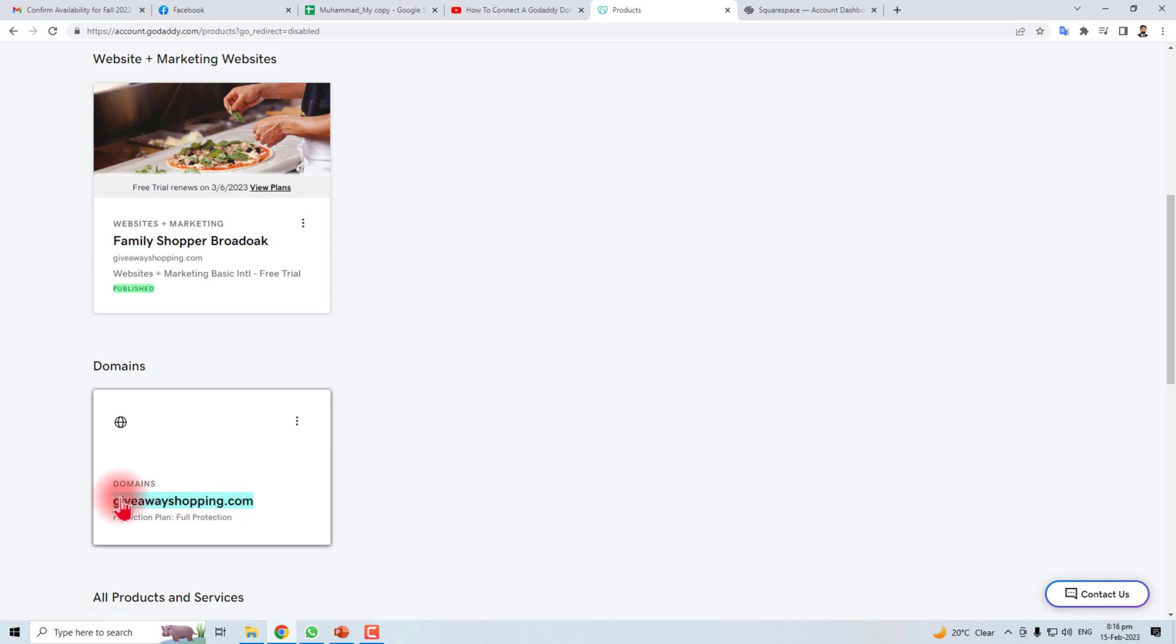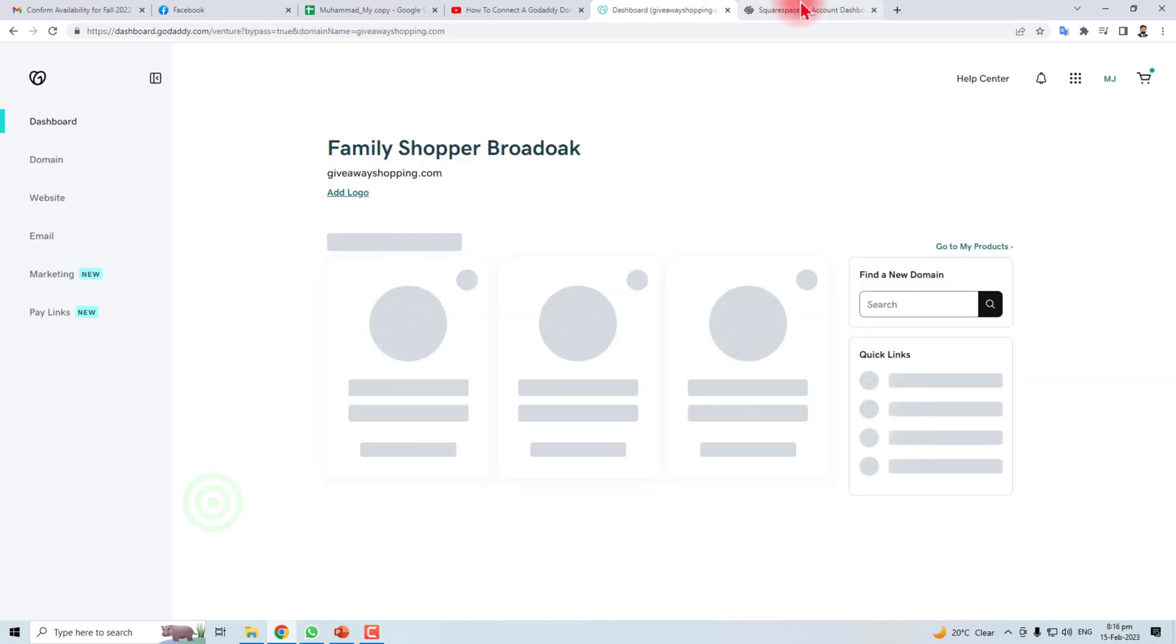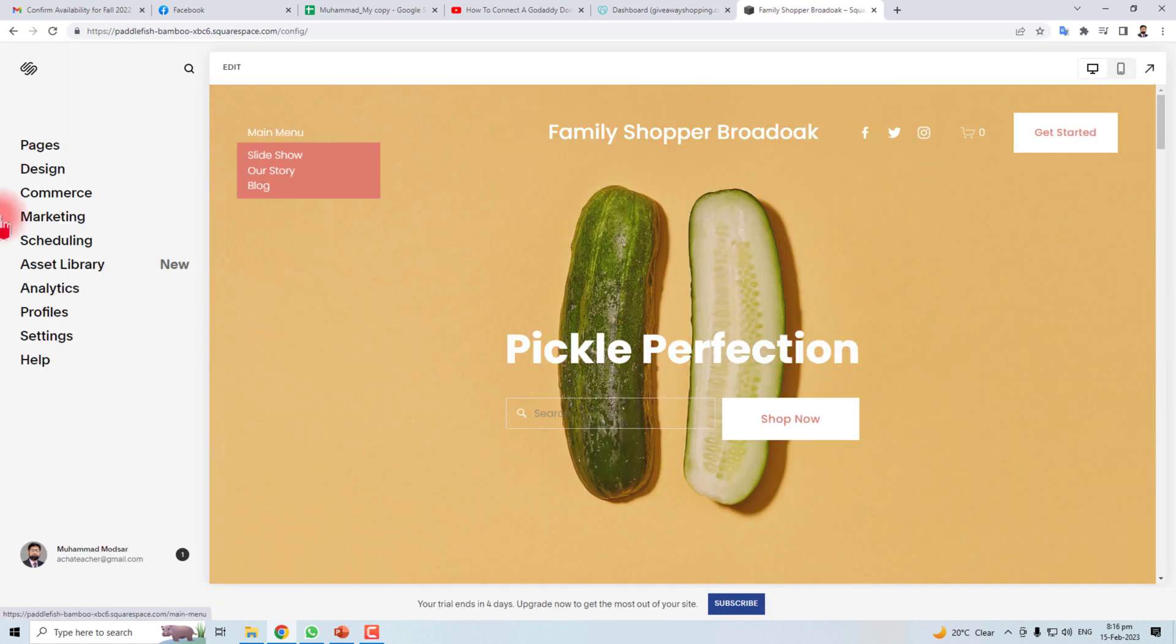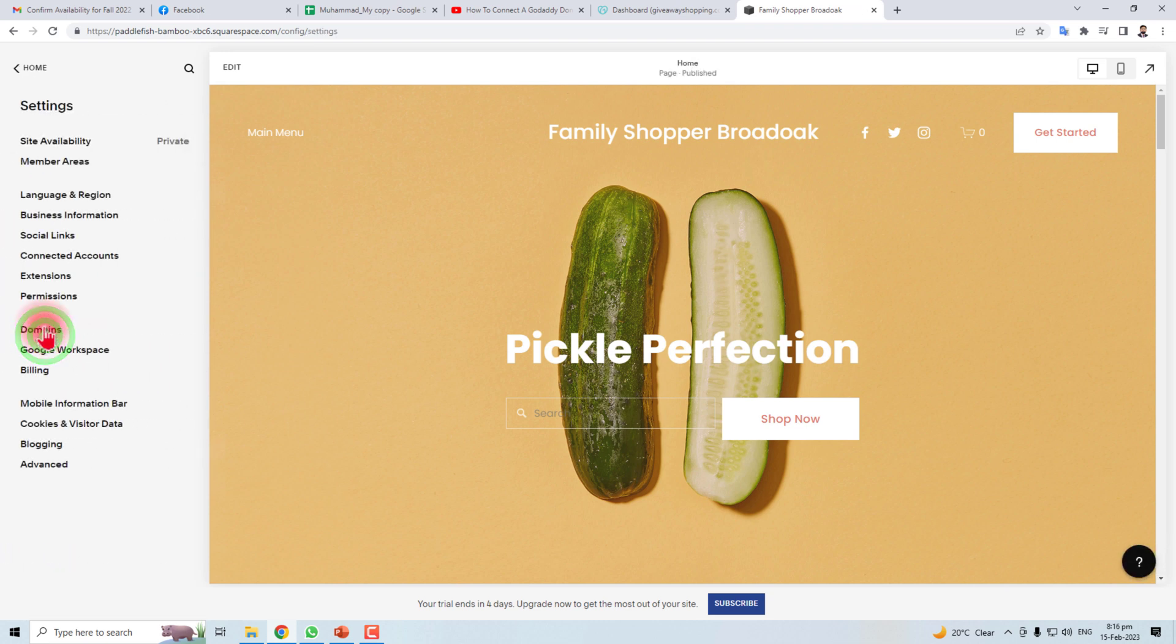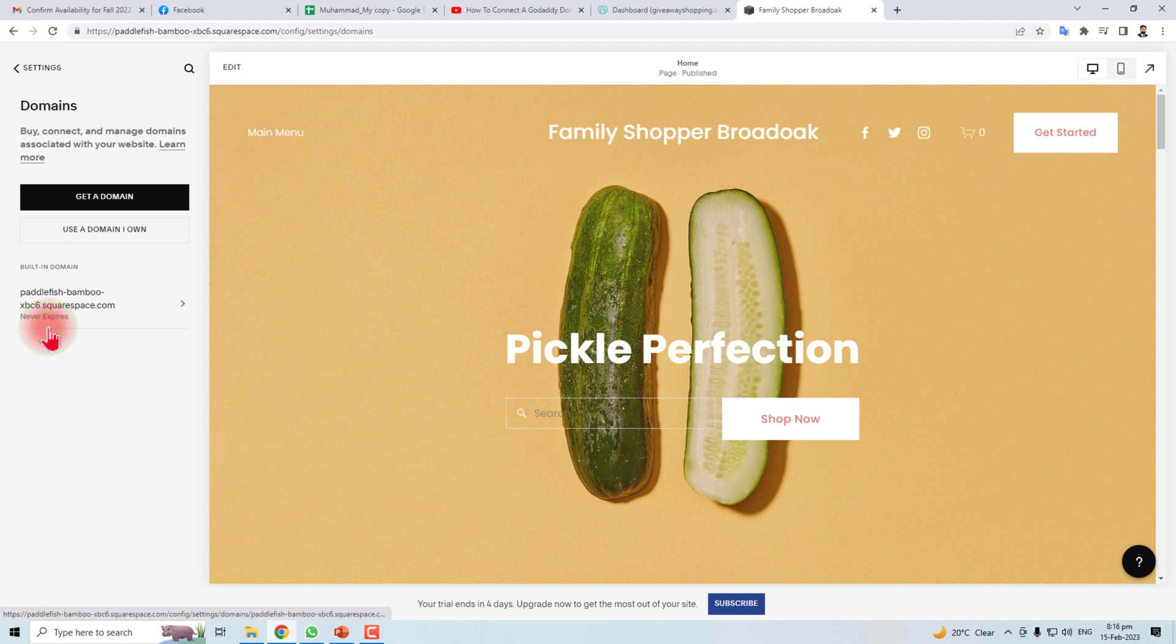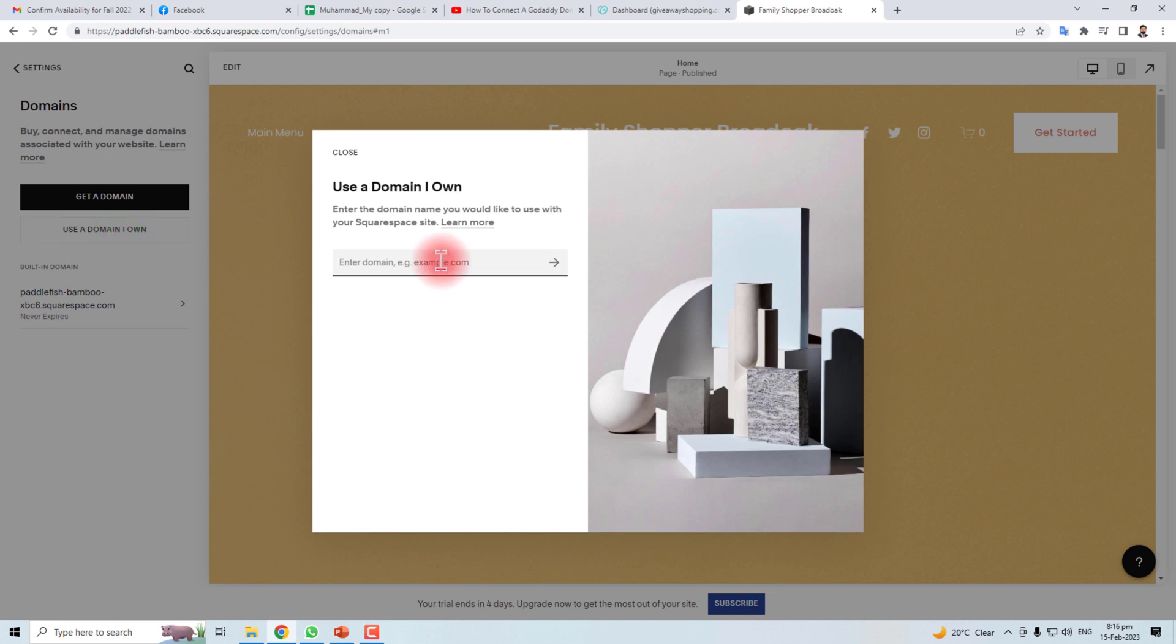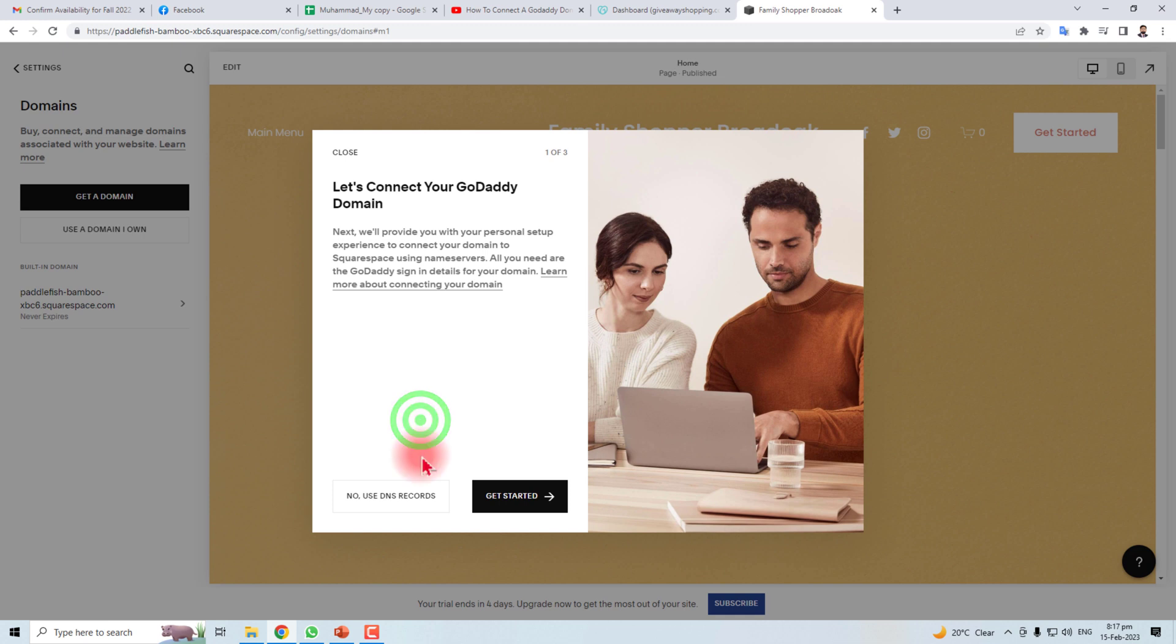Let me copy it and go to website in Squarespace. Here is the dashboard. You have to click the Settings and in Settings you will find the Domain option. Click this and use a domain I own. Click this and put your domain. There are two ways to connect a domain.